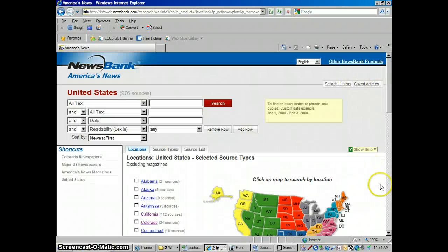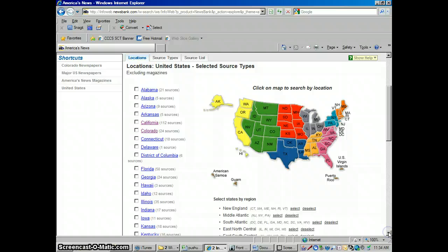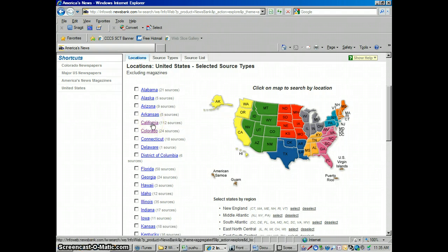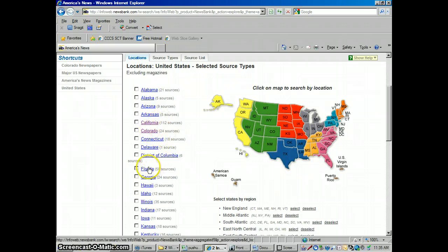We're going to research a topic and it's going to look through all the newspapers it has in the United States. It doesn't have every newspaper published in the US, but it has quite a few of them. In California it's going to be searching through 112 different newspapers, Colorado 24 different newspapers, and in Florida you've got 50 newspapers in there.